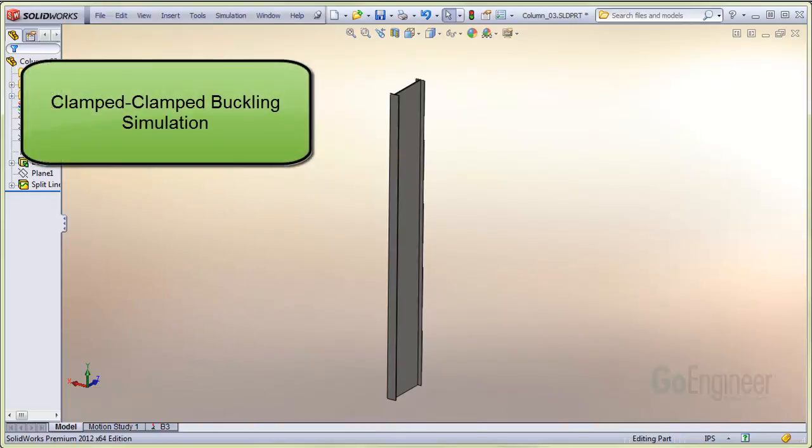In this video, I'll present a tip to simulate what is commonly called a clamped-clamped or fixed-fixed end condition for column buckling.